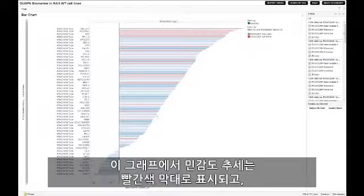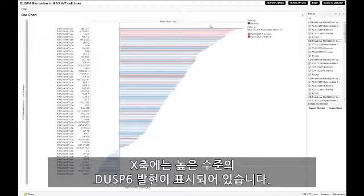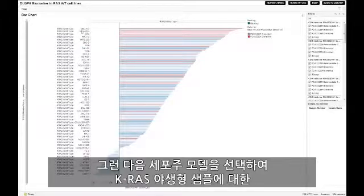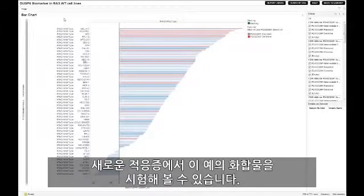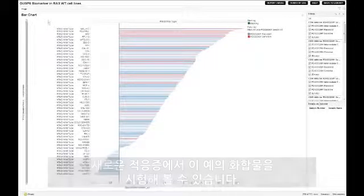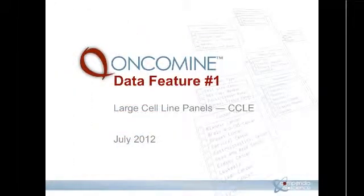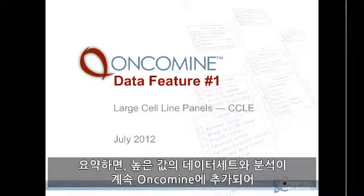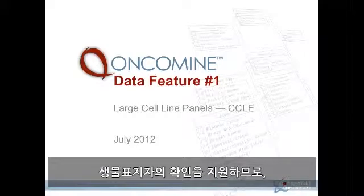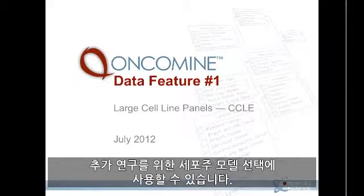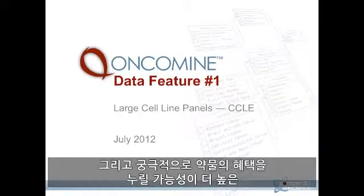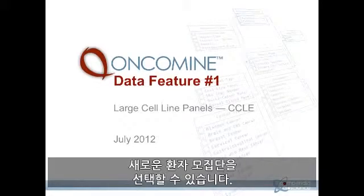From this plot, we see the trend of sensitivity indicated by the red bars and high expression of DUSP6 as indicated on the X-axis. We can then select our cell line models to test our compound in the new indication of KRAS wild-type status samples. In summary, high-value datasets and analyses continue to be added to Oncomine to drive the identification of biomarkers that can be used to select cell line models for further investigation, and ultimately to select new patient populations that are more likely to benefit from the drug.